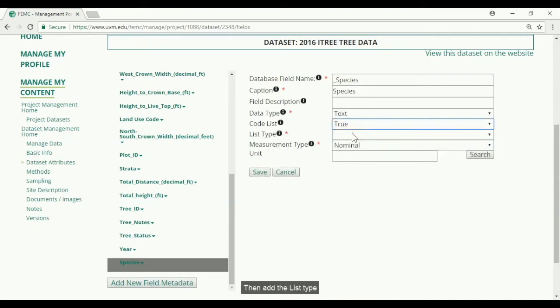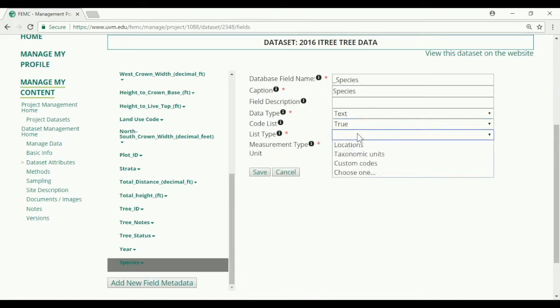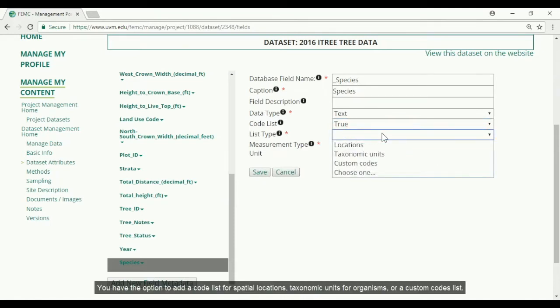And then add the list type. You have the option to add a code list for spatial locations, taxonomic units for organisms, or a custom codes list.